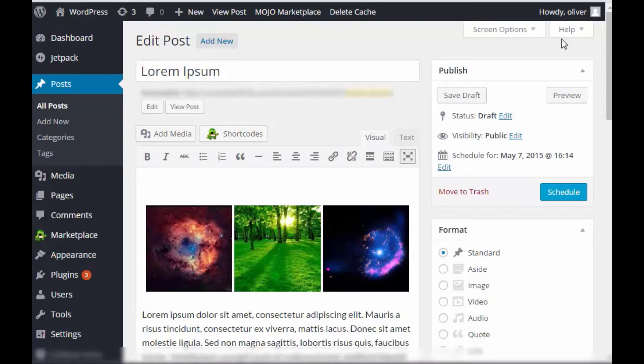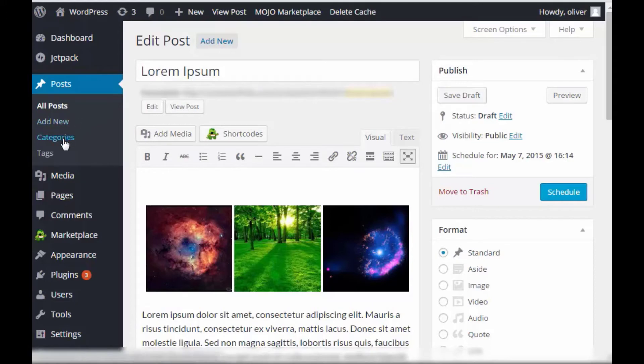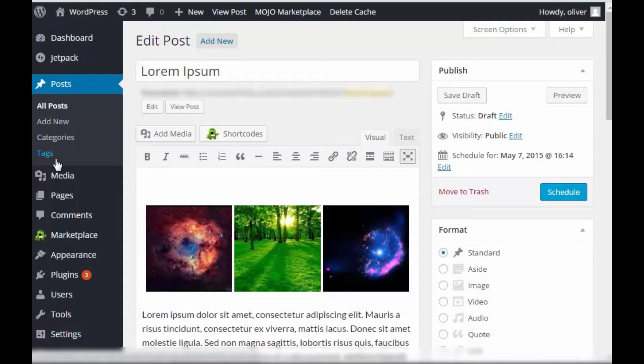In your WordPress site, you can group your posts into categories or you can add tags to your posts. Now, what is the difference with using categories versus using tags? So for categories, you're actually grouping them into groups.